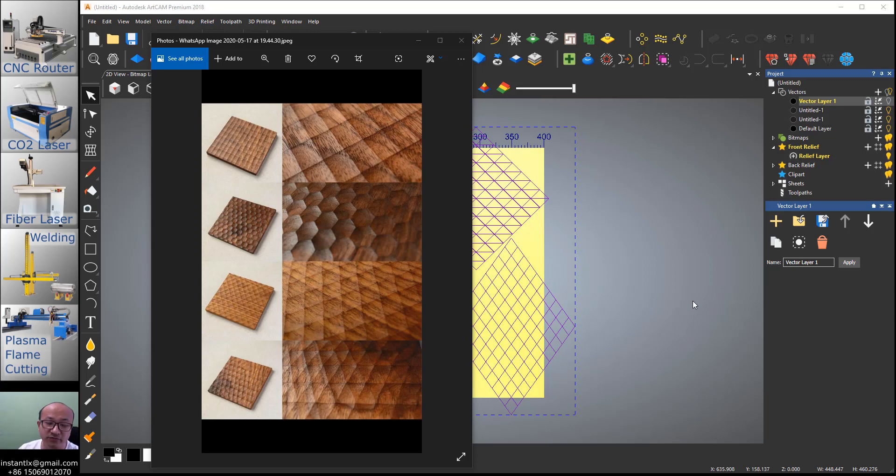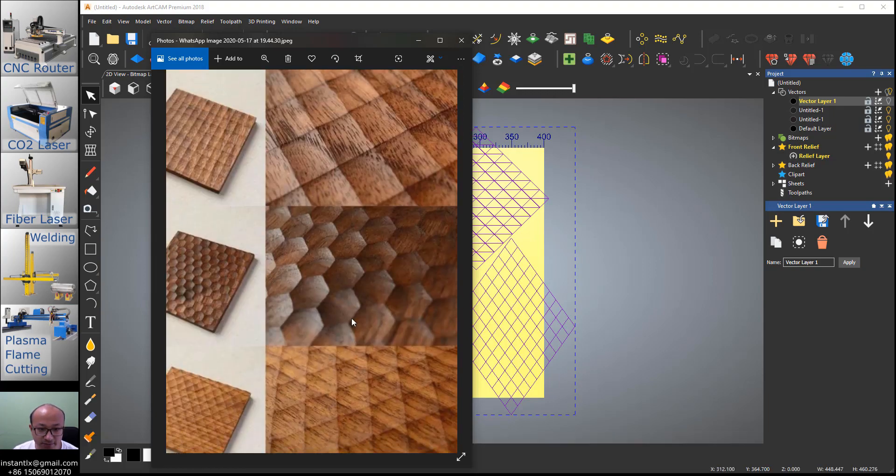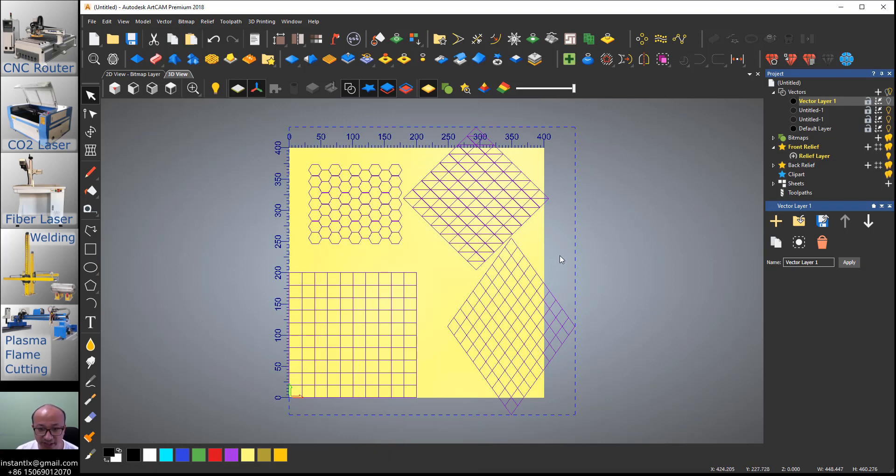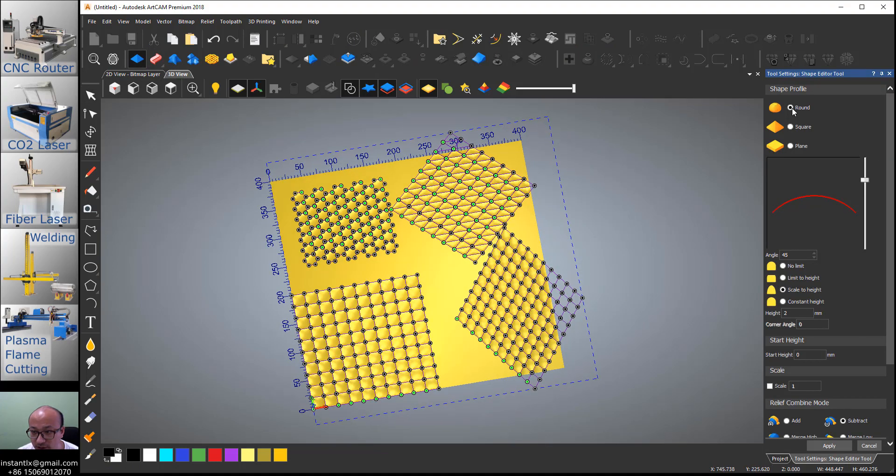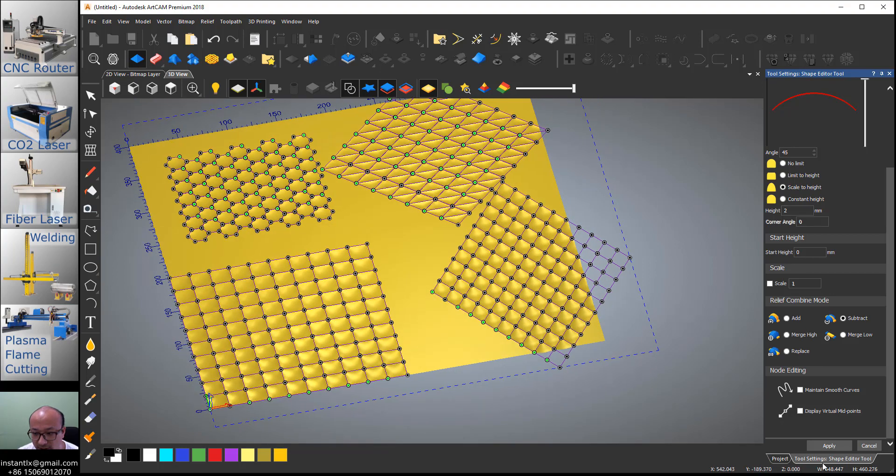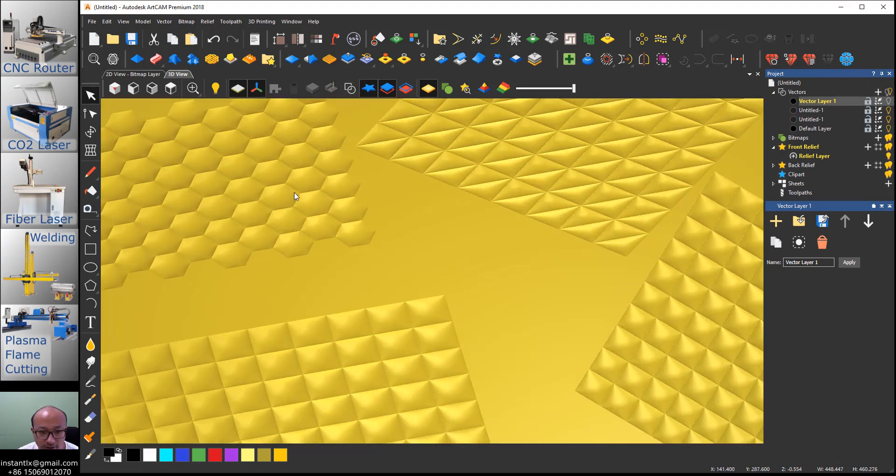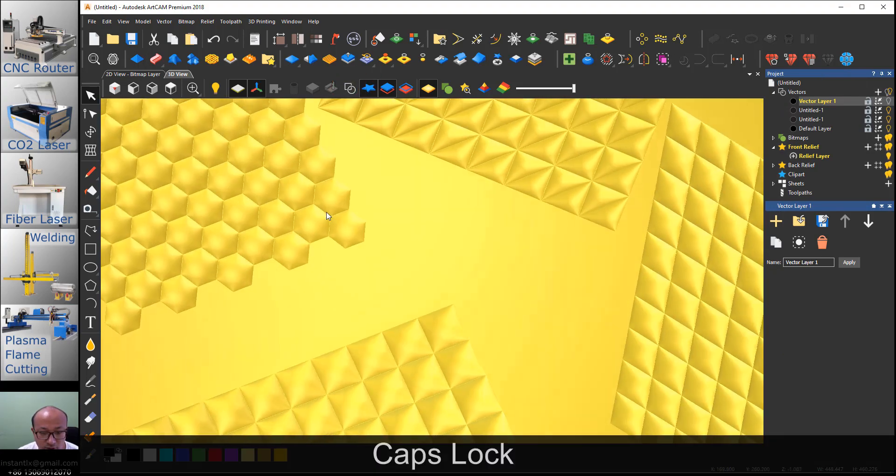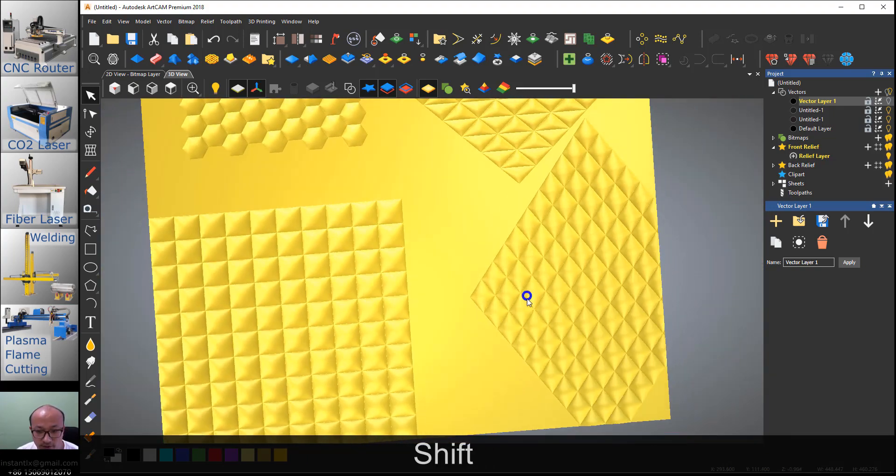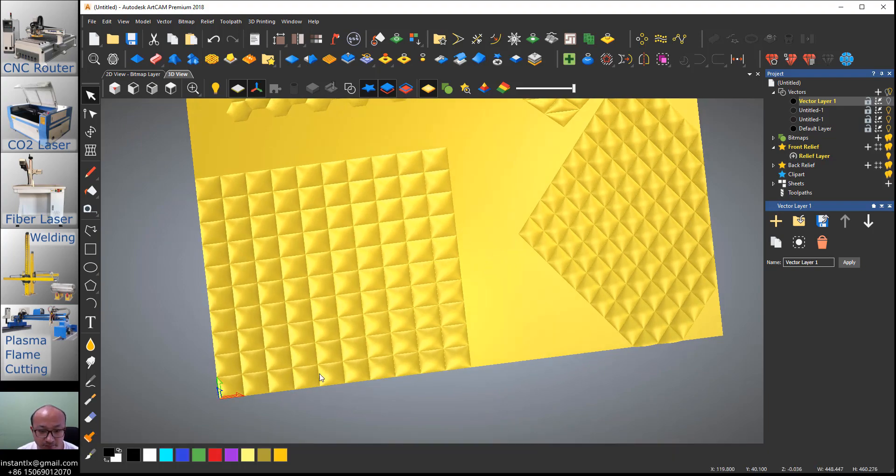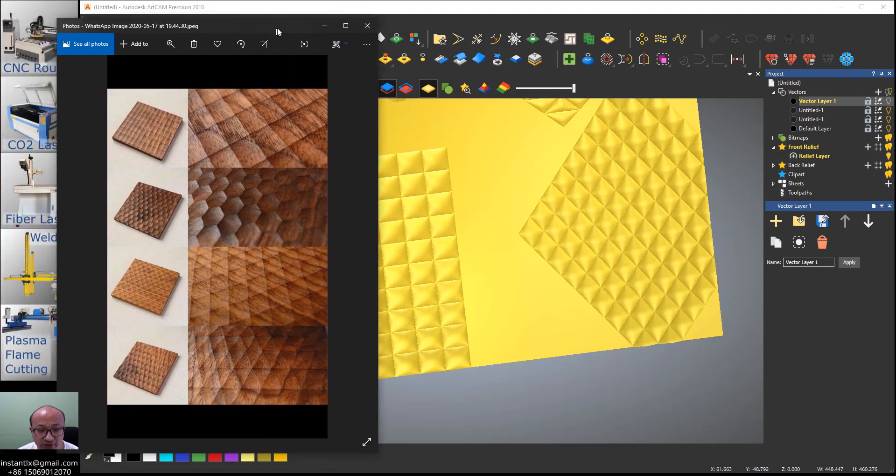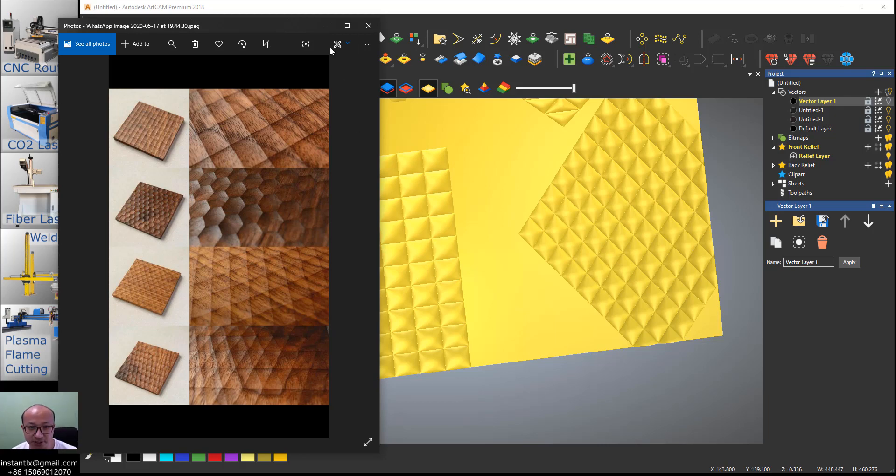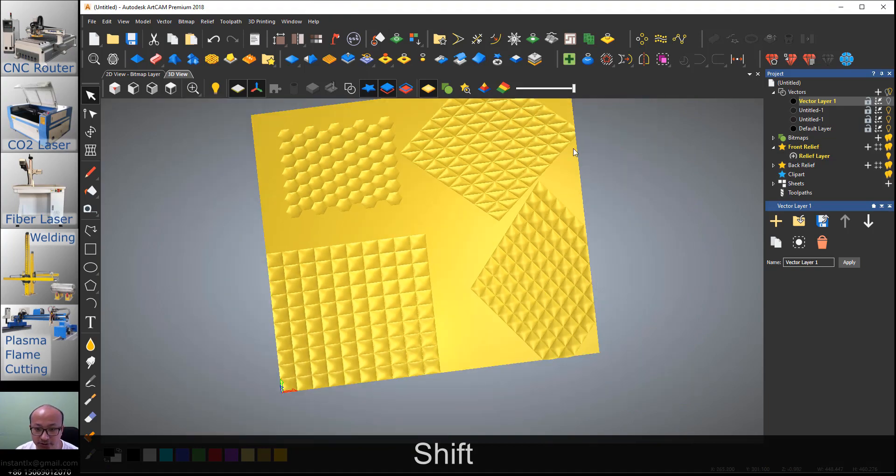Hello, in this video I'll show you how to make relief patterns on wood. The theory is quite simple: draw vectors and then in ArtCam we use the shape editor, make them round and subtract, scale to height to make it the height you want, then apply and you get the relief you want. Someone may say the difficult part is how to draw the vectors, so I'll show you how to draw the vectors.